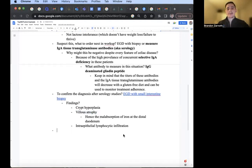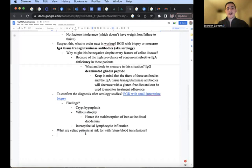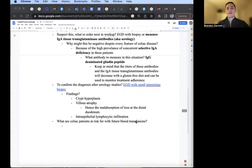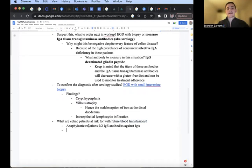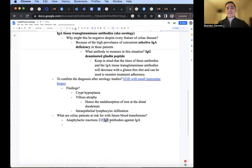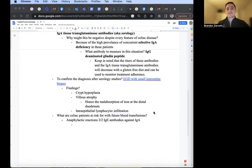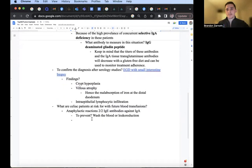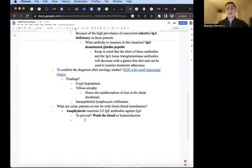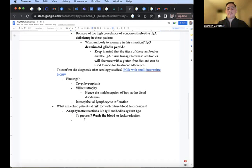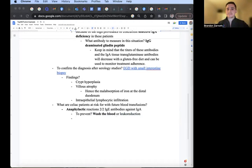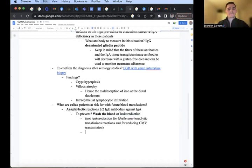What are celiac disease patients at risk for with future blood transfusions? Say their hemoglobin is less than seven in the hospital, they need a blood transfusion. Remember the anaphylactic reaction secondary to the IgE antibodies against IgA, because their body doesn't have IgA and they form antibodies against it. If you want to prevent this, should we wash the blood or do leukoreduction? We want to wash the blood. Leukoreduction is to prevent febrile non-hemolytic transfusion reaction, like the fever, tachycardia within six hours of blood transfusion, no evidence of hemolysis on labs. Leukoreduction is also to help prevent the transmission of CMV.